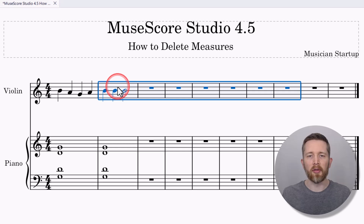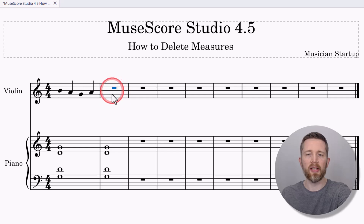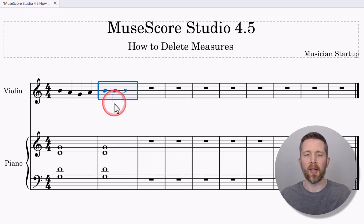You probably noticed that if you just have the measure selected and then press Delete on your keyboard, it only deletes the notes for that measure, not the entire measure. So keep that in mind as well.